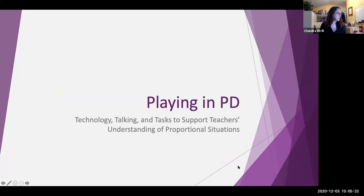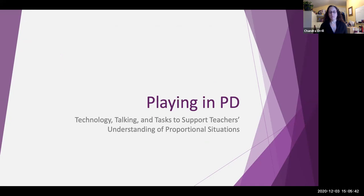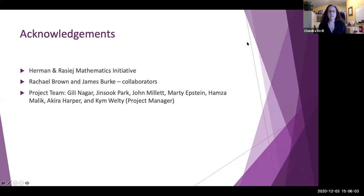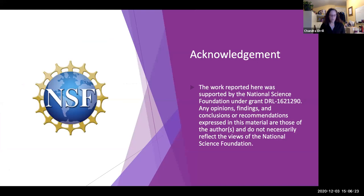Thank you. Let me share my screen. I'm going to talk today about a project that we recently wrapped up and have put in a proposal for extending the funding, growing it into a full-size PD program. The findings from the pilot work are really exciting and I hope you enjoy hearing about them. I want to acknowledge the Hermann and Rossige Mathematics Initiative—thank you for inviting me. Rachel Brown and James Burke are my close collaborators on this work, and I also acknowledge my project team. This work is funded by the National Science Foundation.